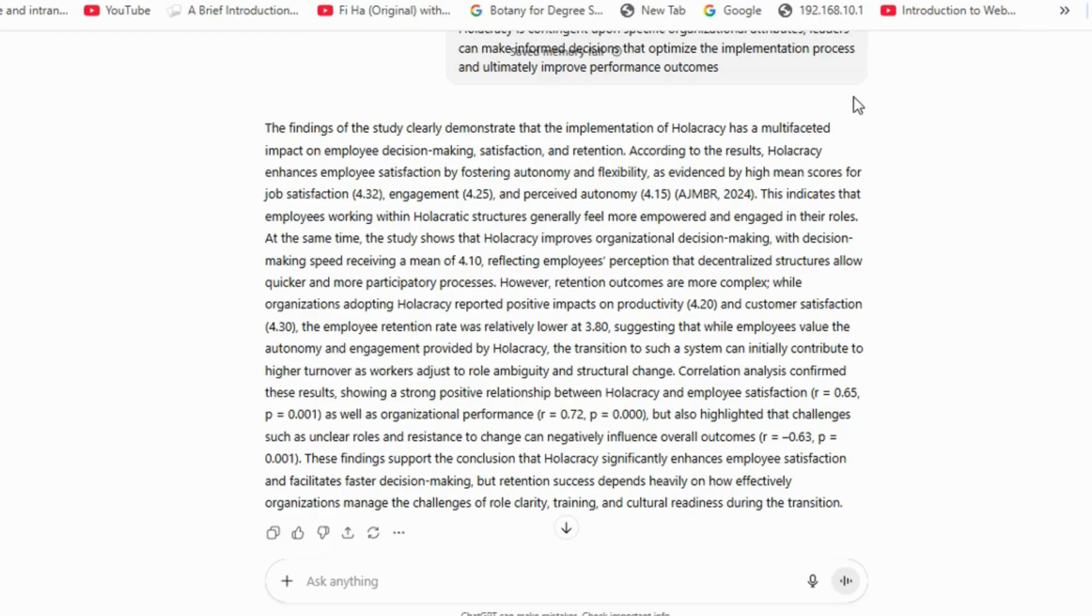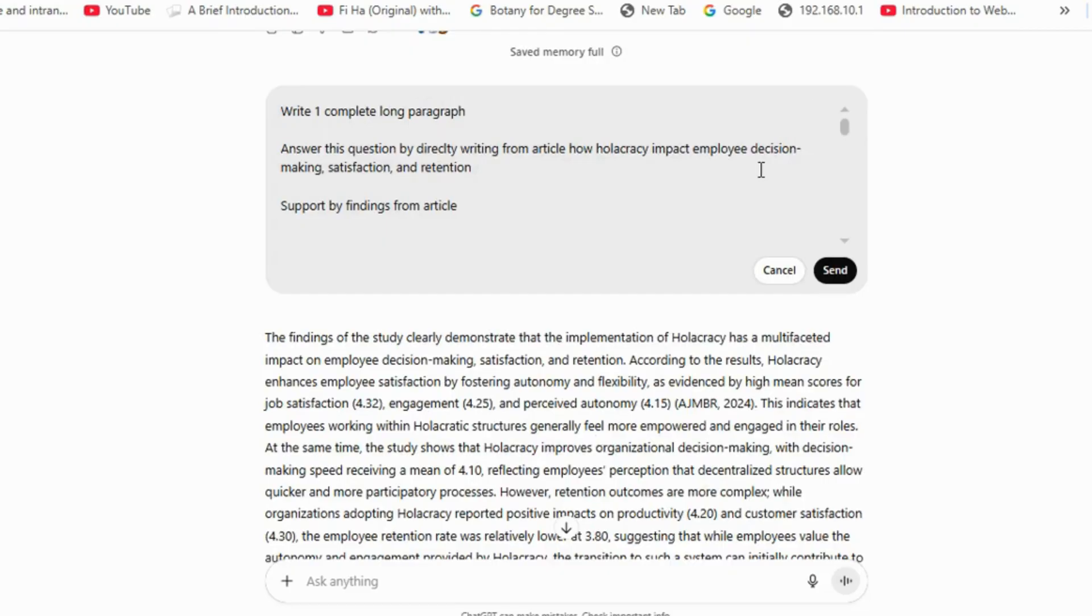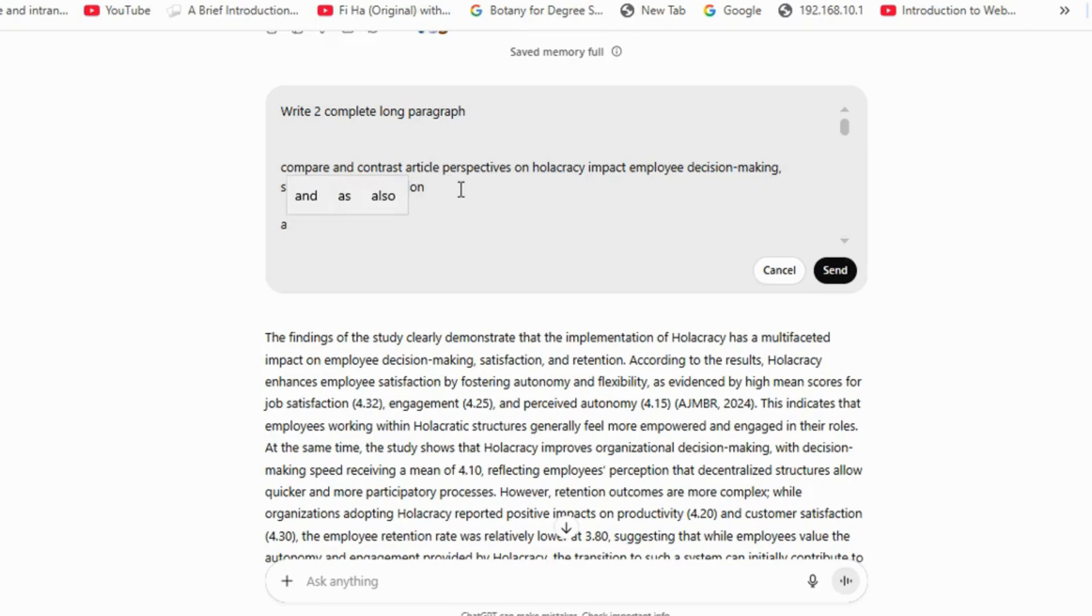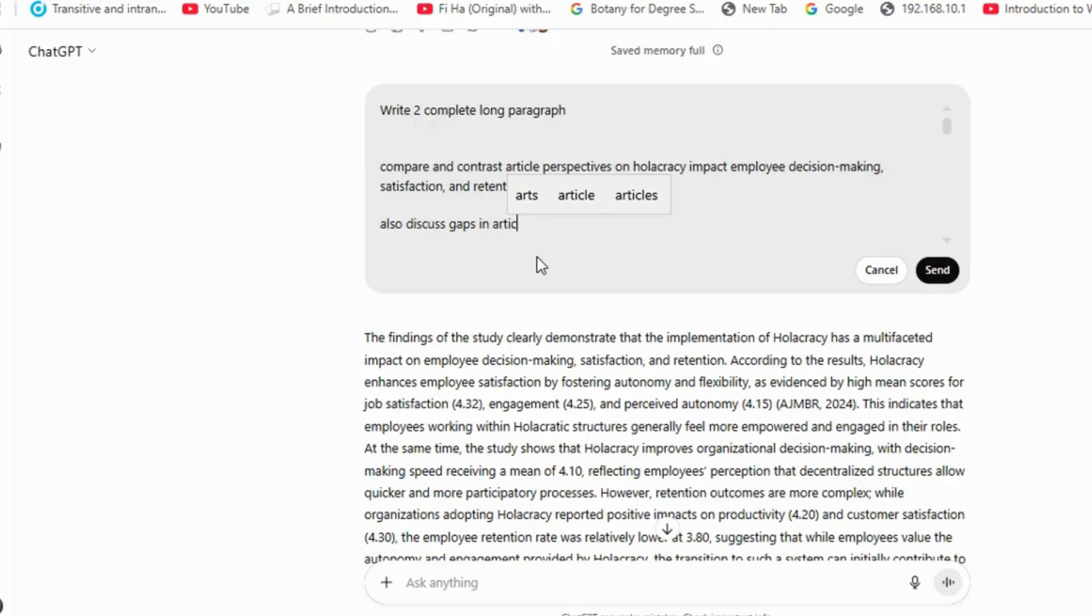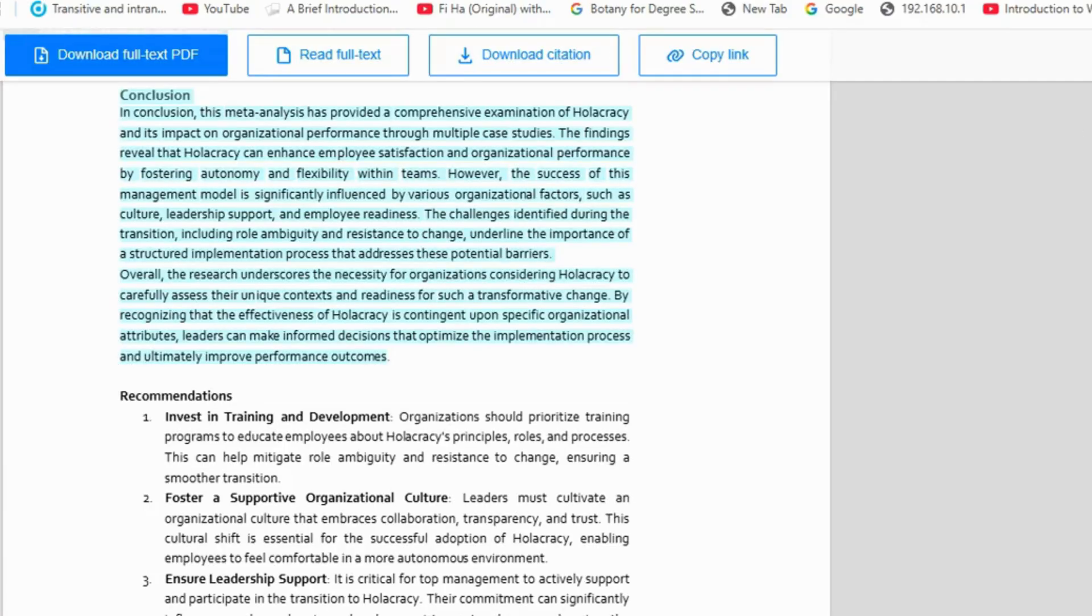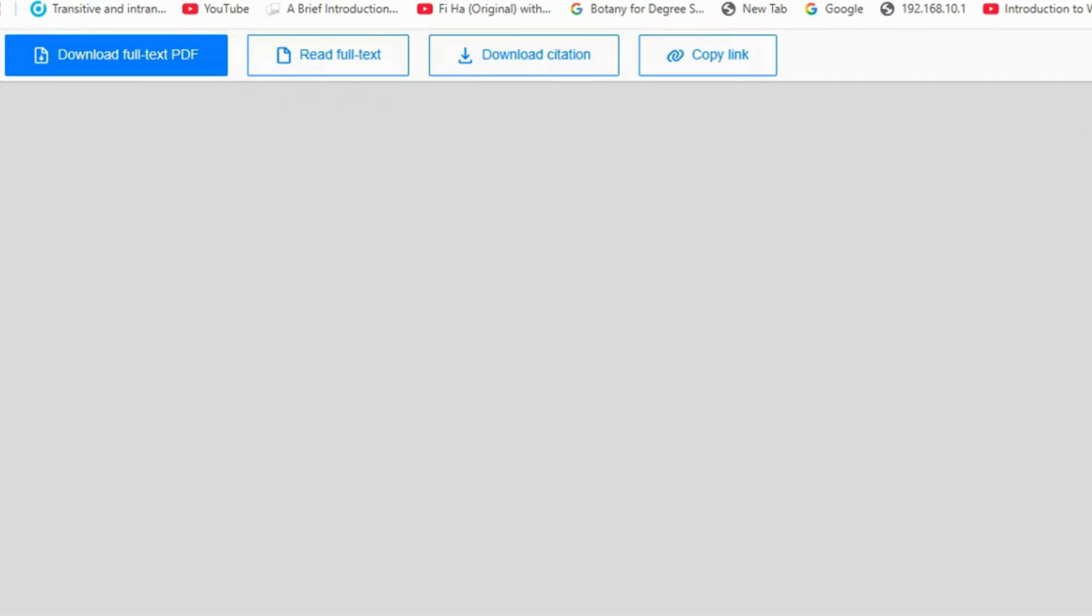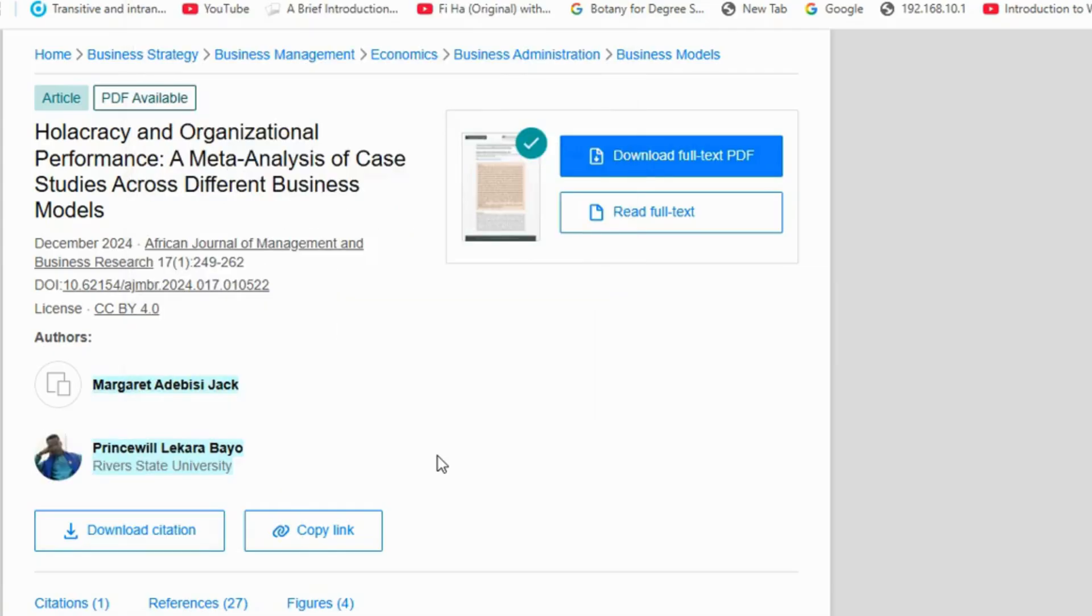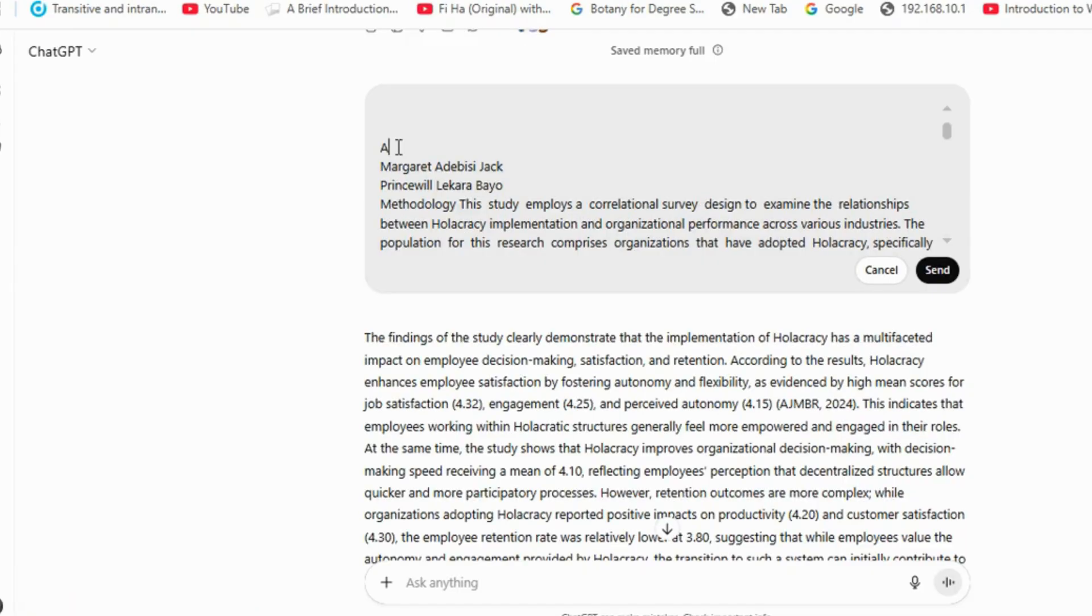Now suppose you want to compare the perspectives of two or more articles. In that case, give clear instructions such as compare article perspectives, paste your question, and if needed, also ask ChatGPT to identify research gaps in the articles. The important point here is to number the articles so that ChatGPT clearly mentions the authors. For example, copy the author information from the first article you used previously, paste it, and assign it a number.